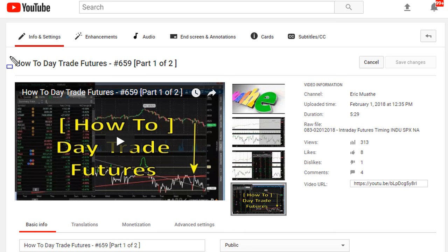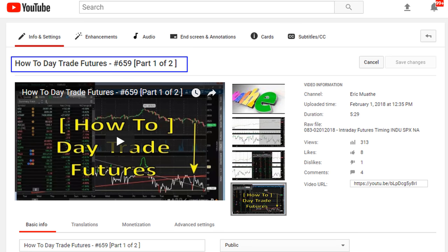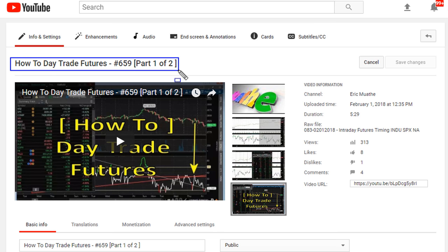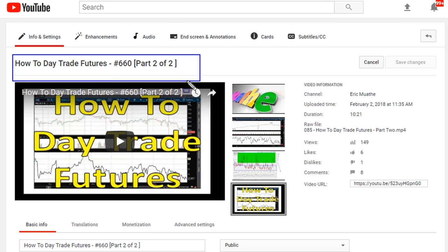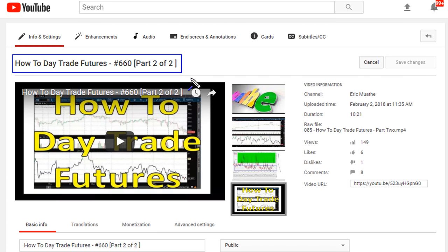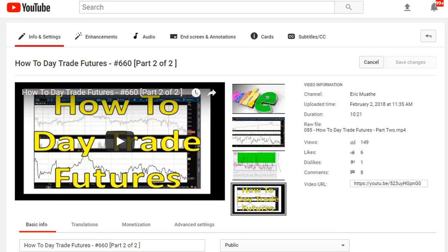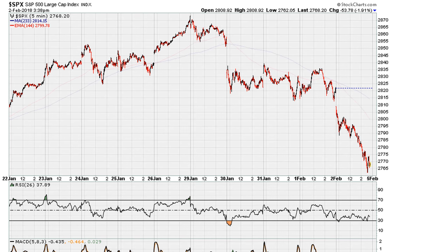This is pretty much a follow-up to a previous video, so I'm going to include a link to that video in the description. Watch that one first before watching what I'm about to say next so that it can make sense and save us time.